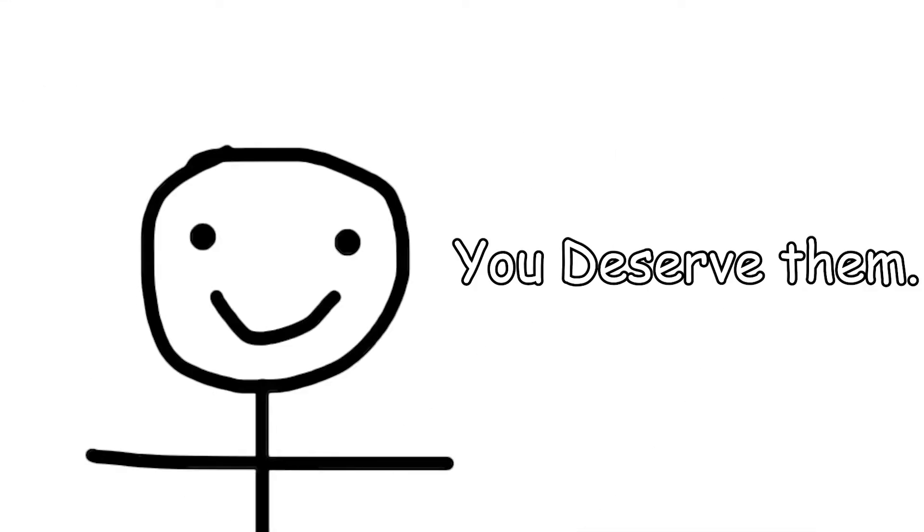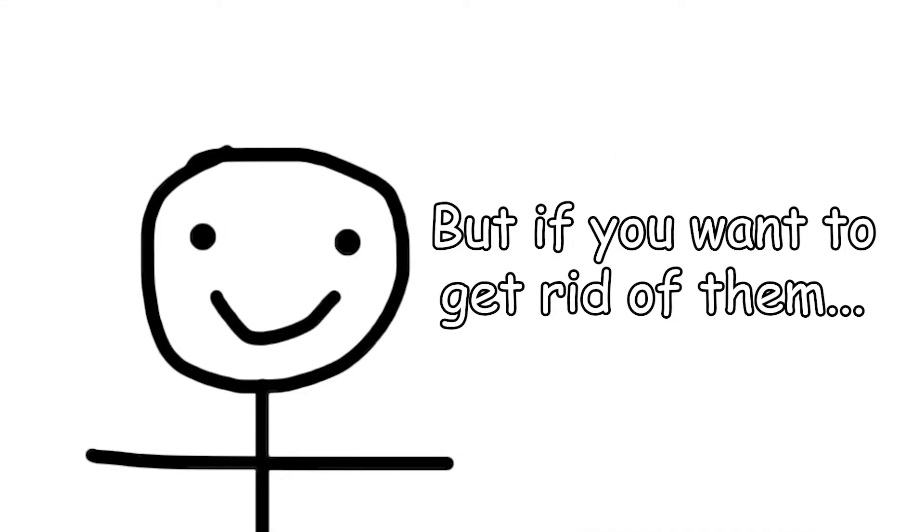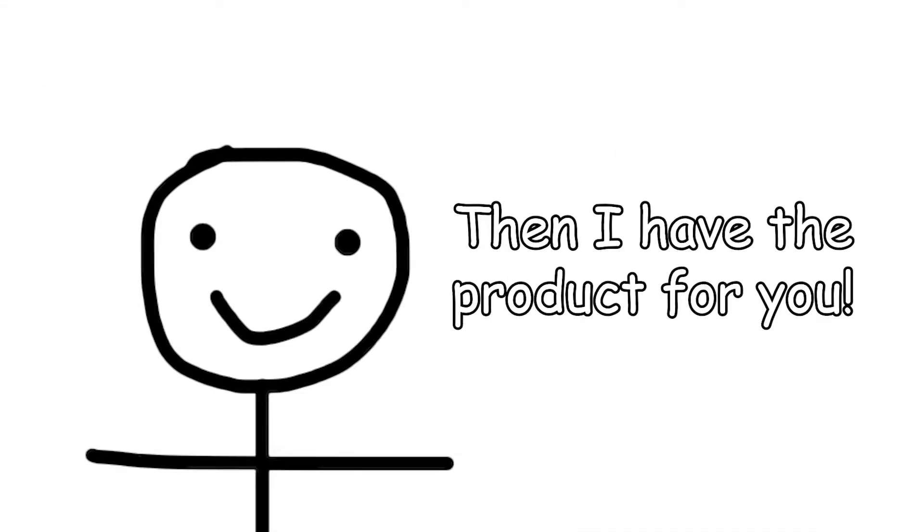Do you have problems? Good. You deserve them. But if you want to get rid of them, then I have the product for you.